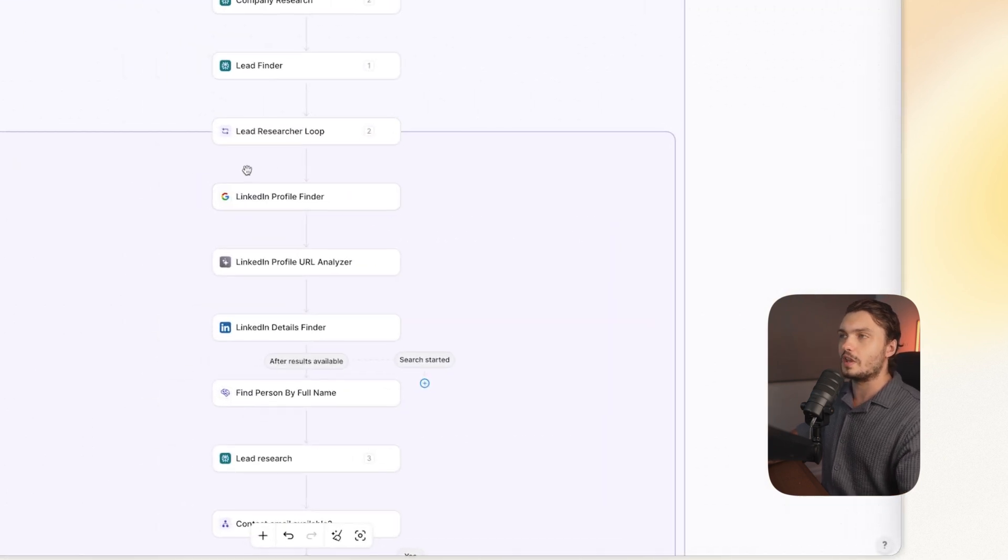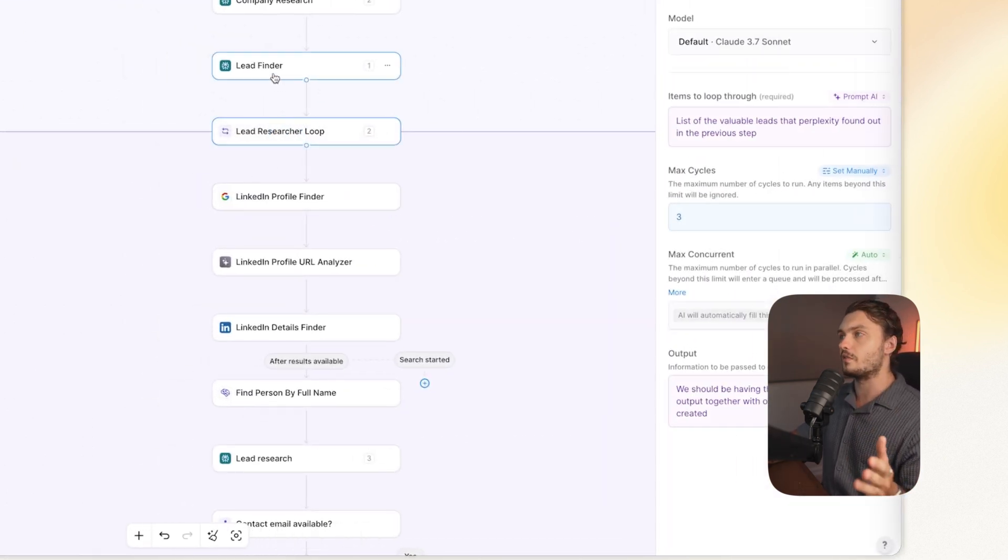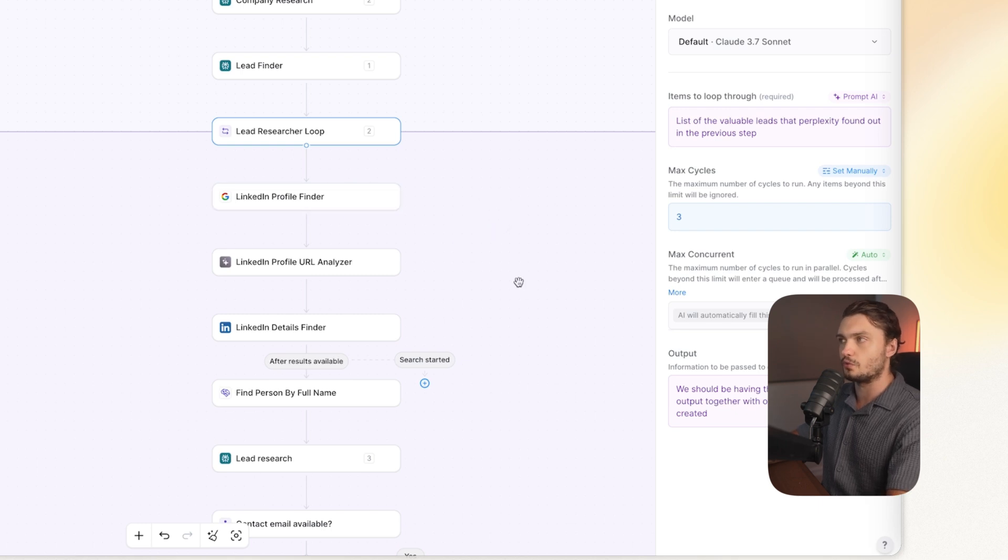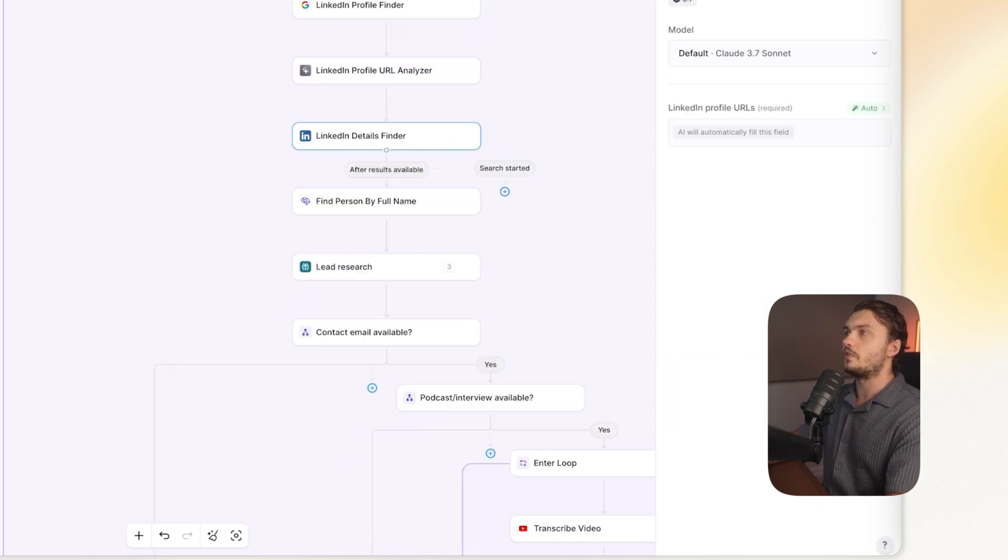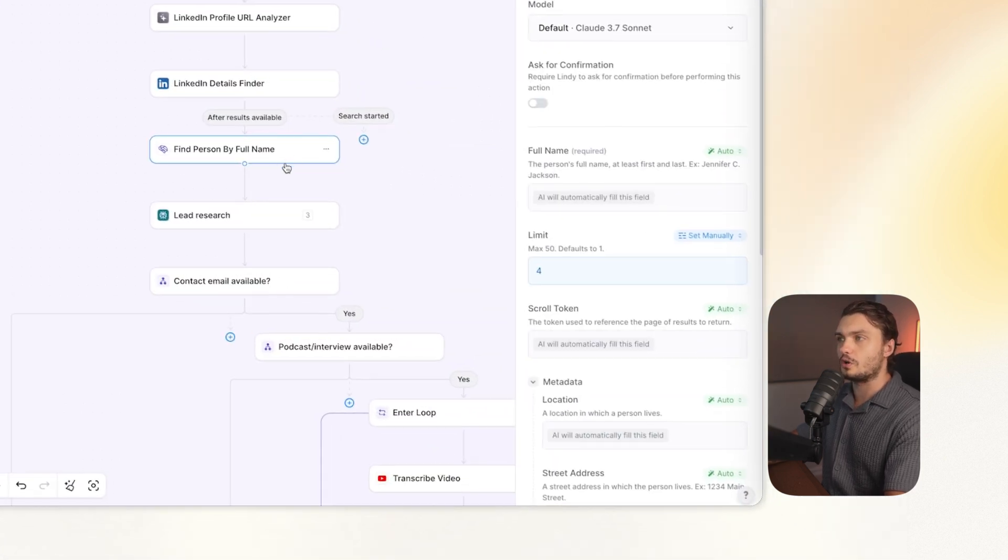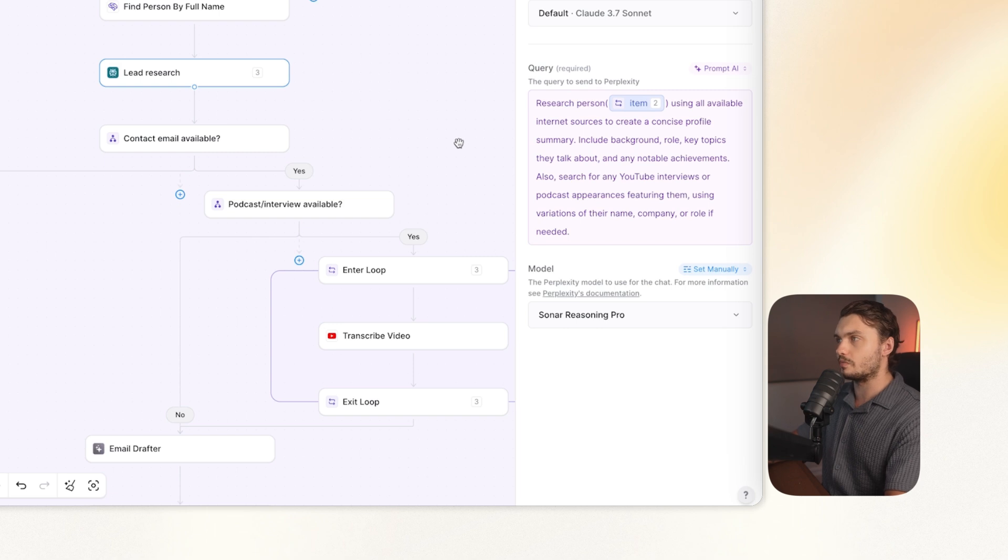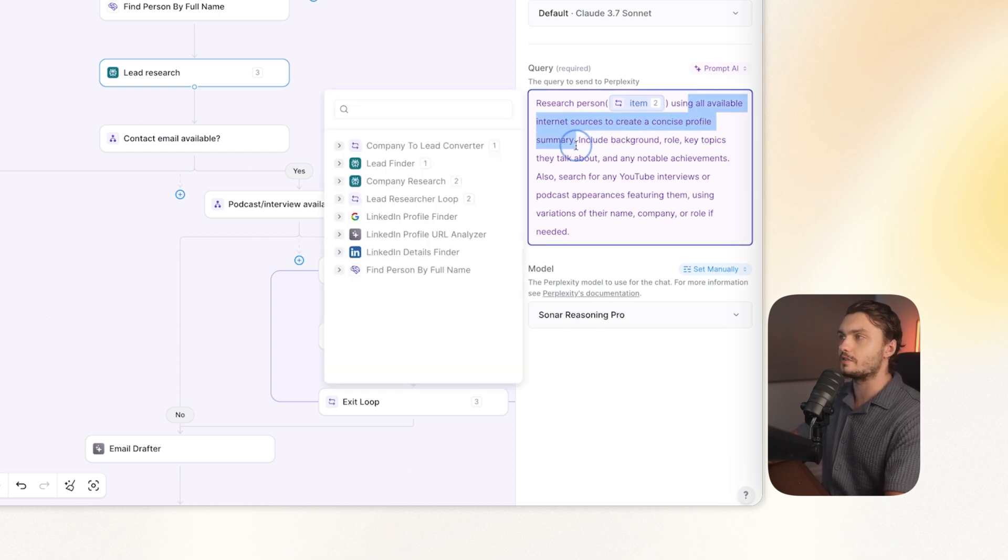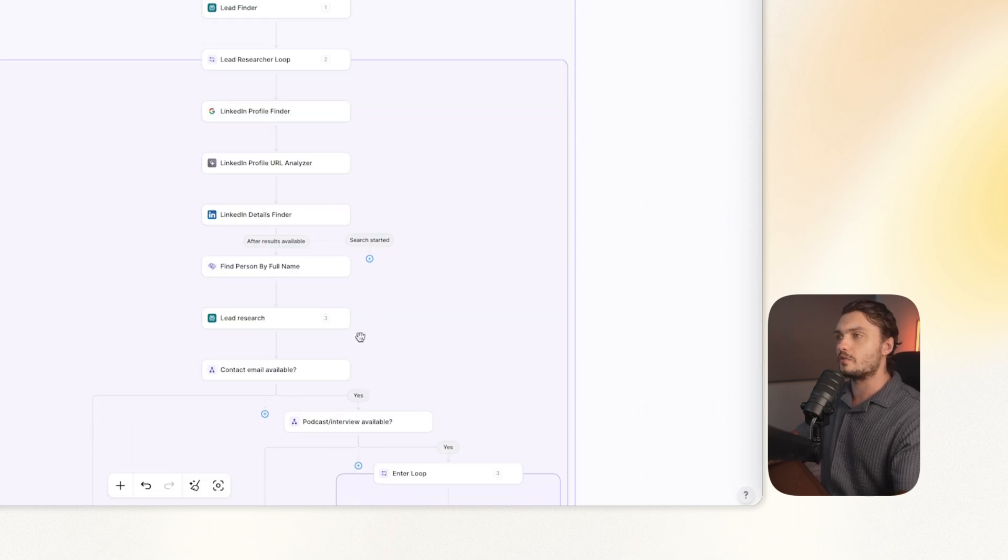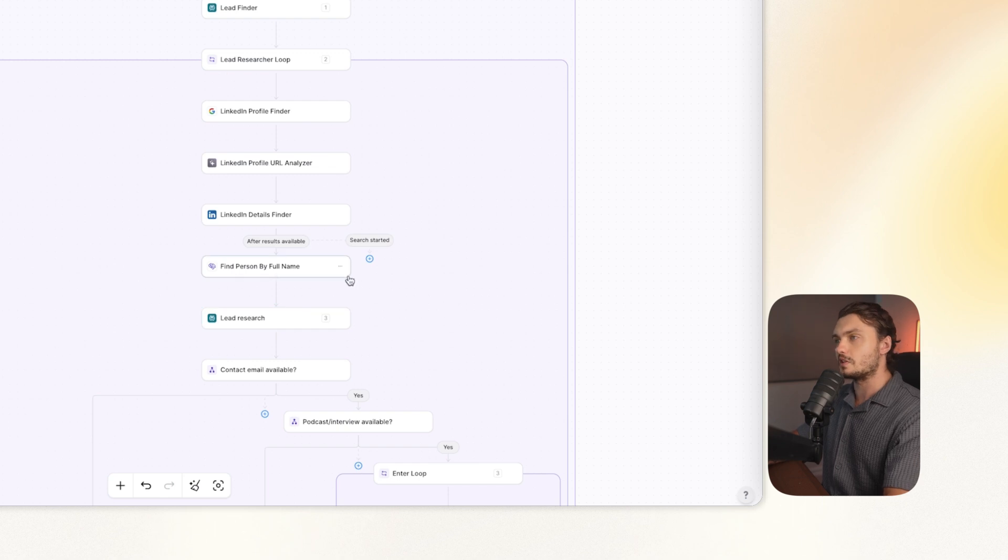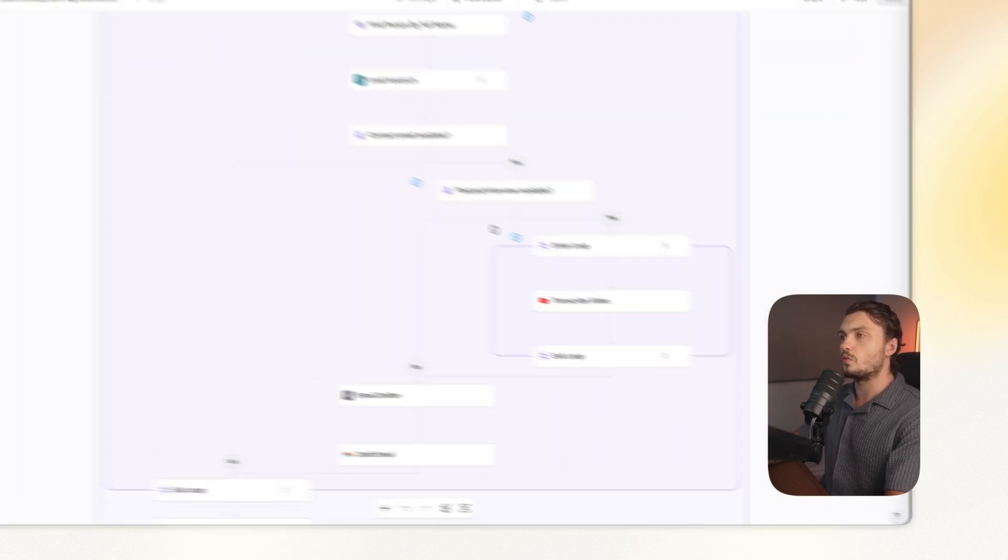So what happens next is we enter into another loop. So each one of the leads that we find will be entered into this loop where each one of these leads will be enriched. So we do a Google search first to find the LinkedIn, find more details on LinkedIn, and then search for that person on PeopleDataLabs. And after that, carrying out even more research on perplexity, using all available internet sources to create a concise profile summary. So as you can see from all of these previous steps, we basically try to gather as much information as possible about the lead itself from all publicly available information.